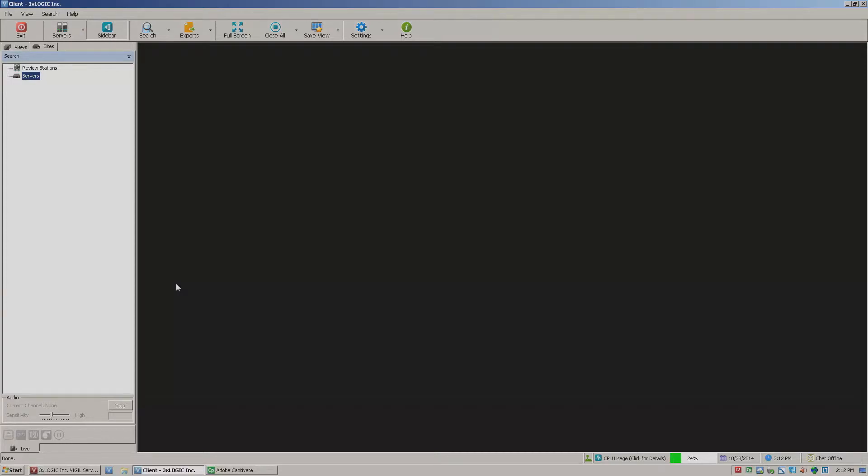Hey there everyone, this is Aaron Spalsbury at 3XLogic. Today I'm going to show you how to add a server to the Vigil client software.